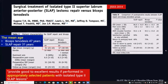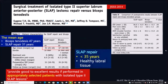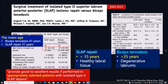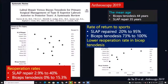Both biceps tenodesis and SLAP repair can provide good to excellent results if performed in appropriately selected patients with isolated Type 2 SLAP lesions. This systematic review showed a better rate of return to sport for biceps tenodesis and a lower reoperation rate for biceps tenodesis.